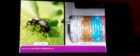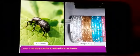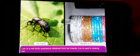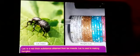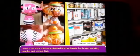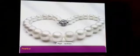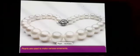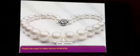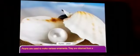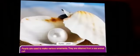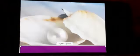Lac is a thick substance obtained from lac insects. Lac is used in making bangles and various toys, and it is also used in paints and varnishes. Pearls are used to make various ornaments. They are obtained from a sea animal called oyster.